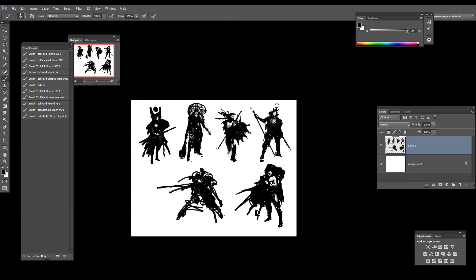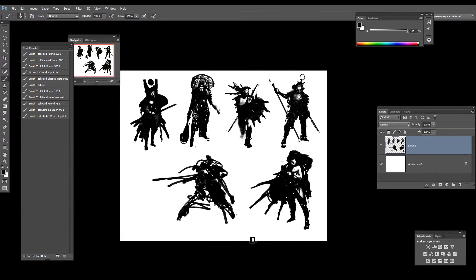On vous donnera beaucoup d'astuces pour faire ce travail efficacement, obtenir un rendu esthétique et limiter les erreurs.